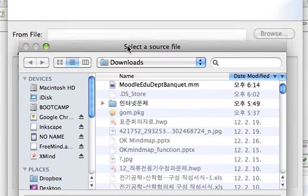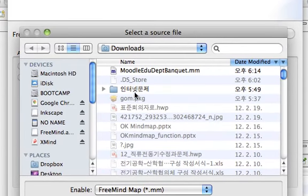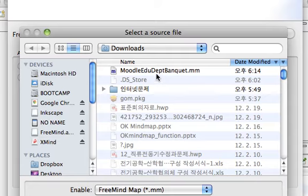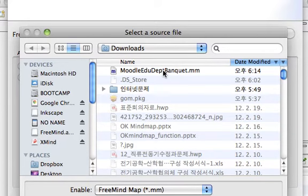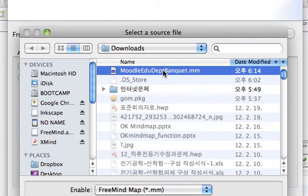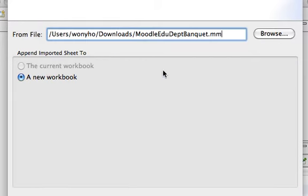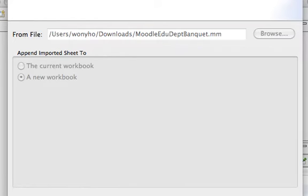You will be able to open the .mm file, which is the file format of FreeMind. Double-click it, and finish.